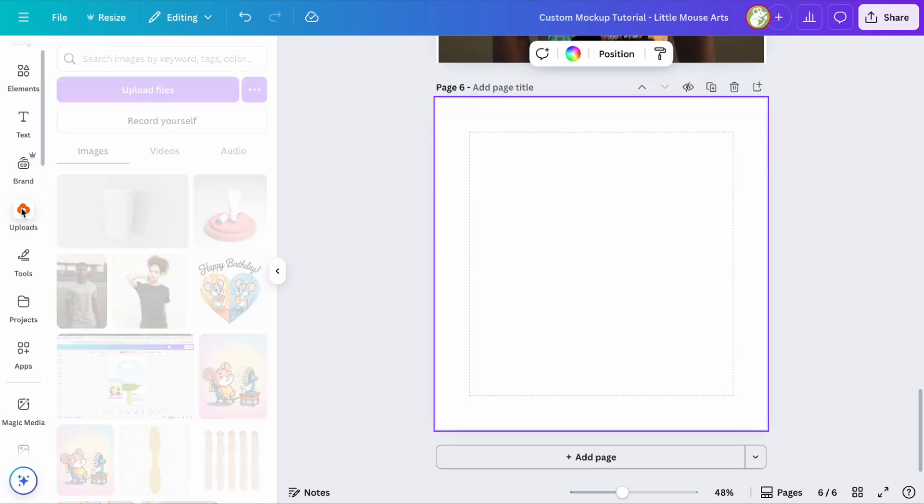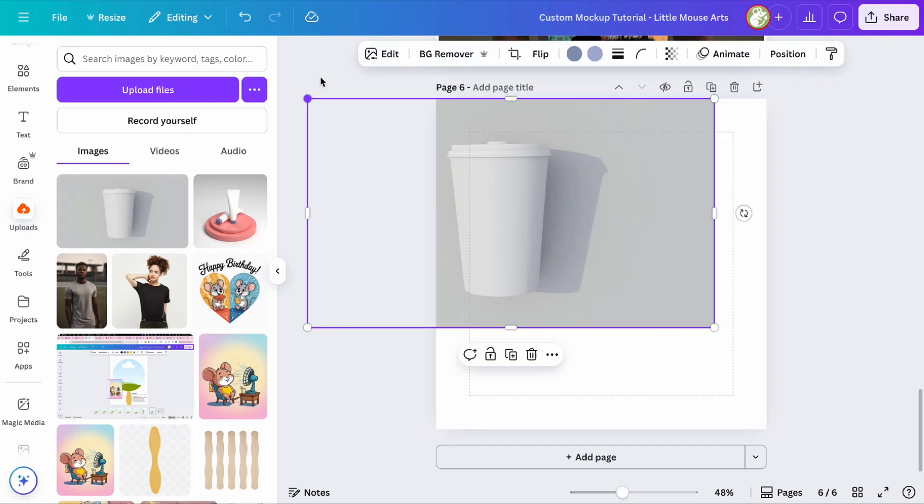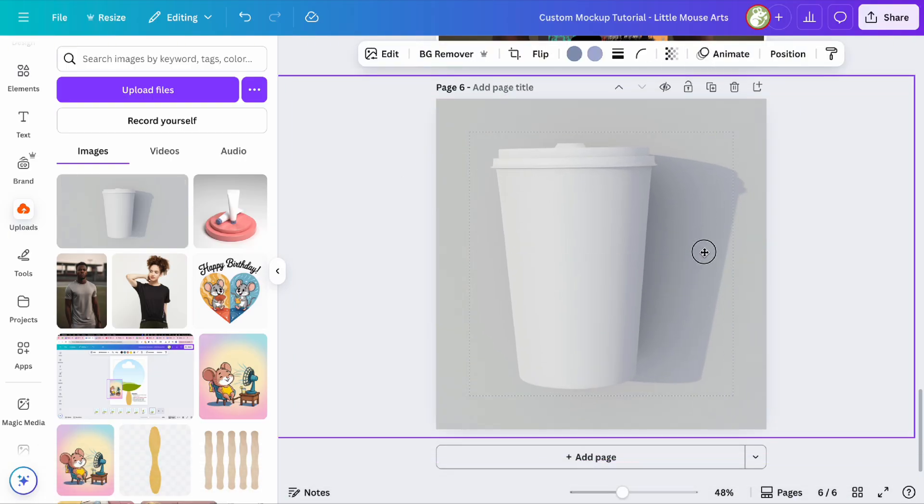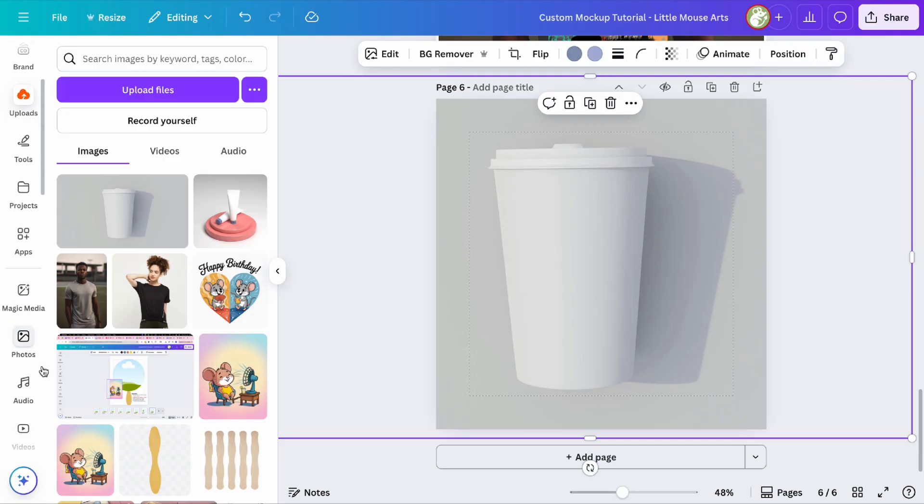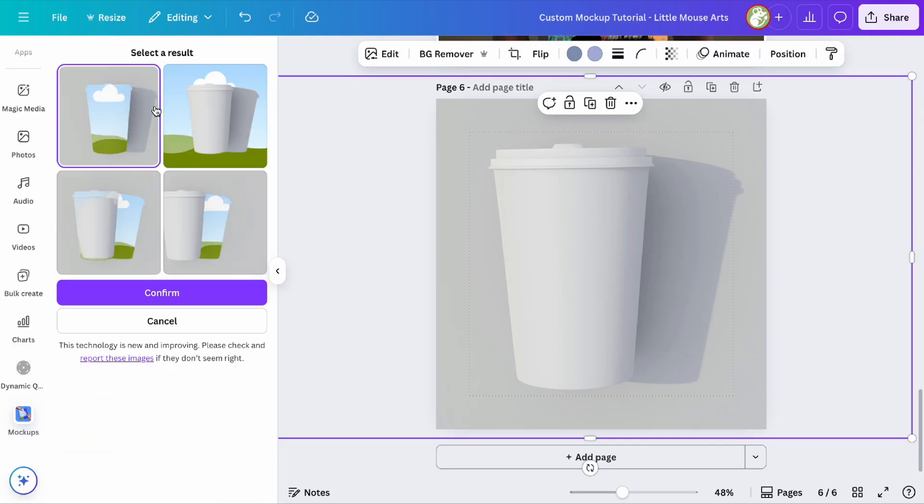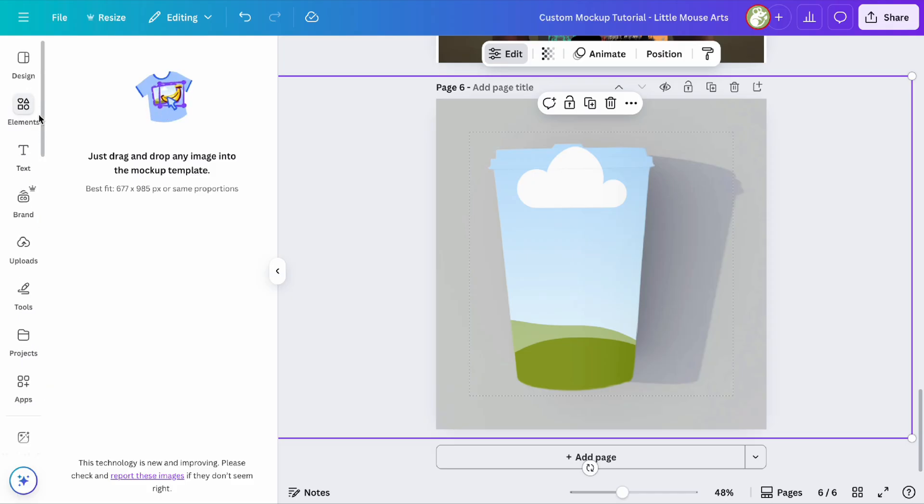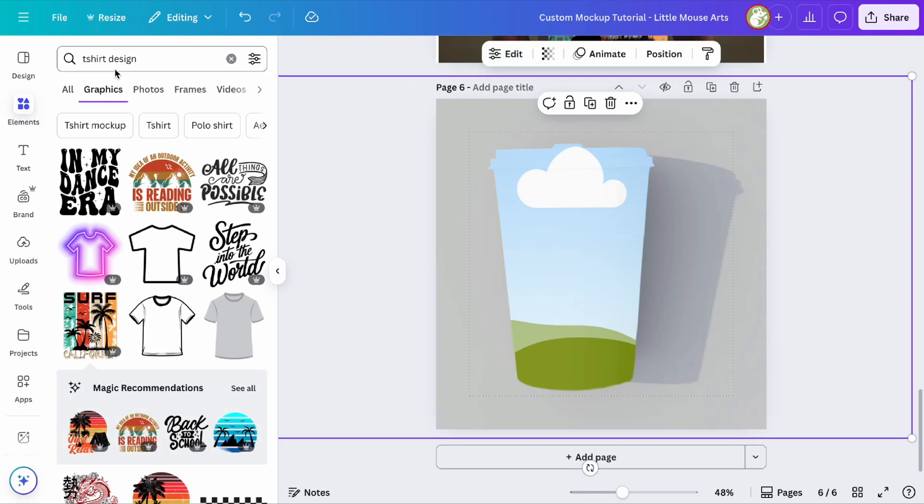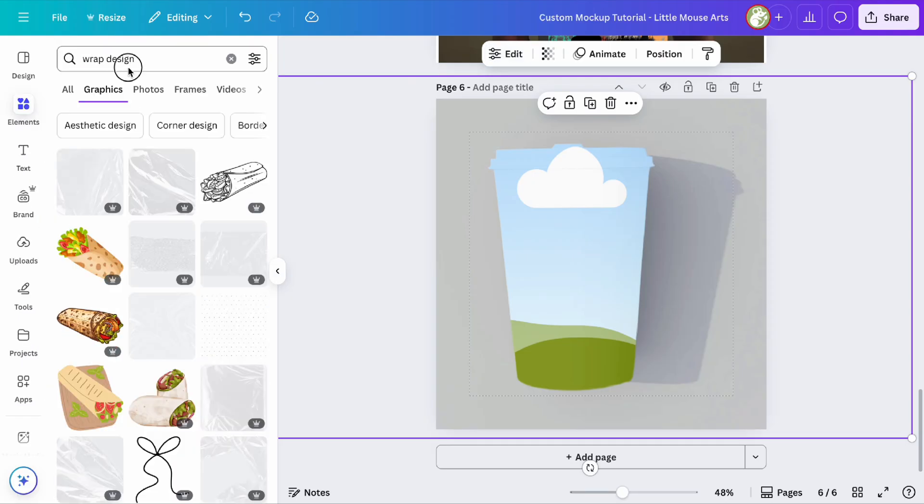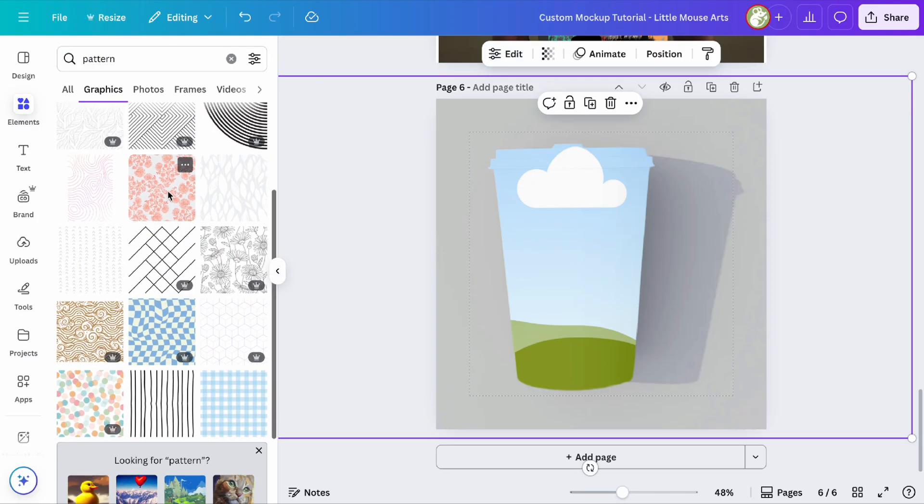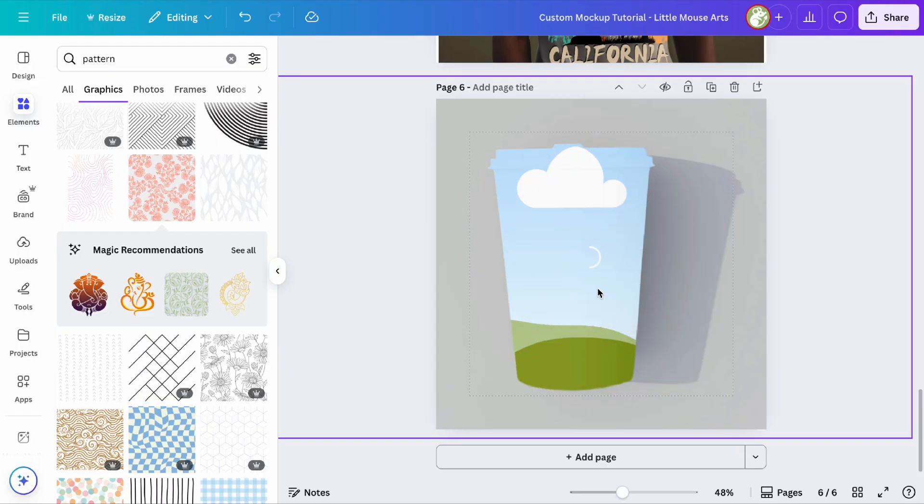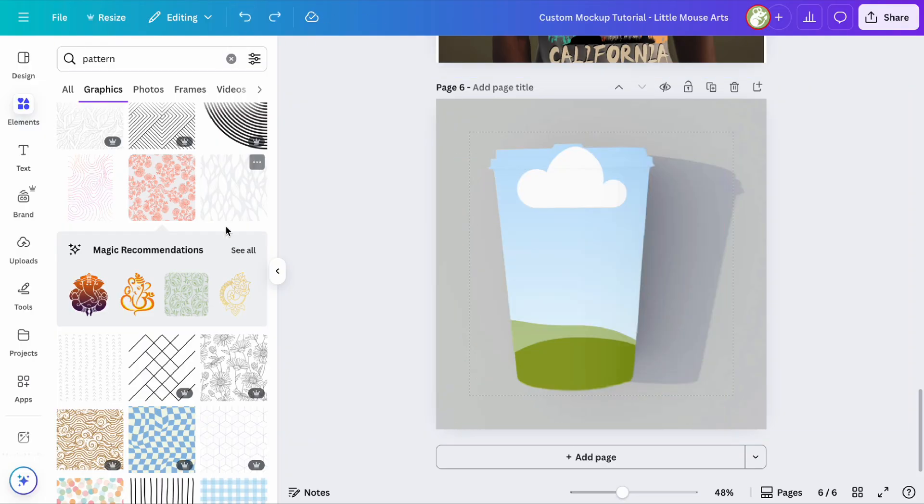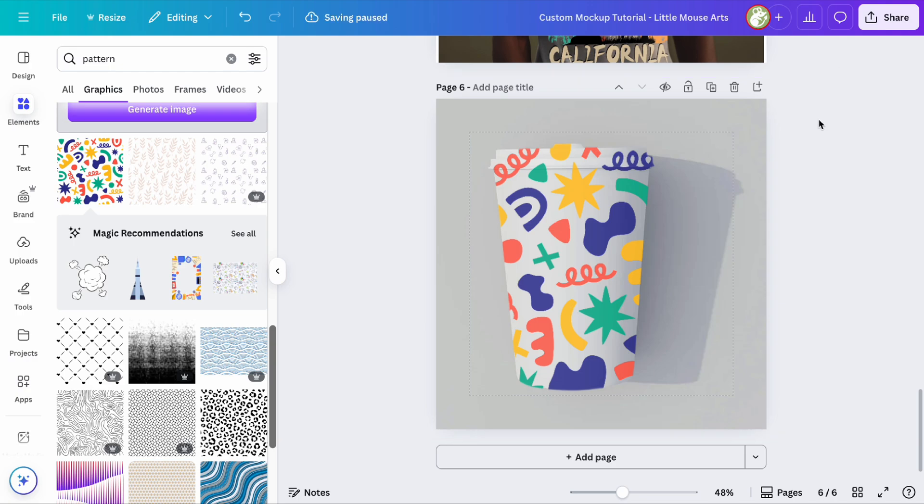But you can also do this with products, so we're going to go ahead and take this coffee cup mock-up and do the same thing again, and select the version of the mock-up we want. And then let's see if we can find something good. Let's try this floral one. Not bad. I like that one.